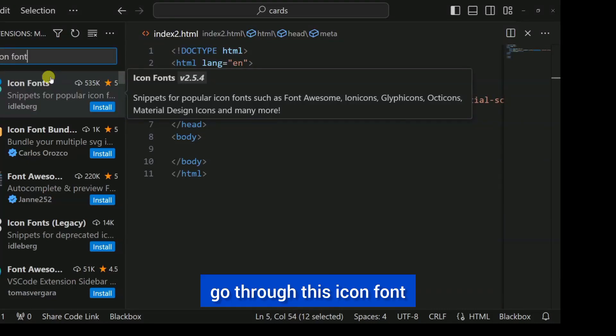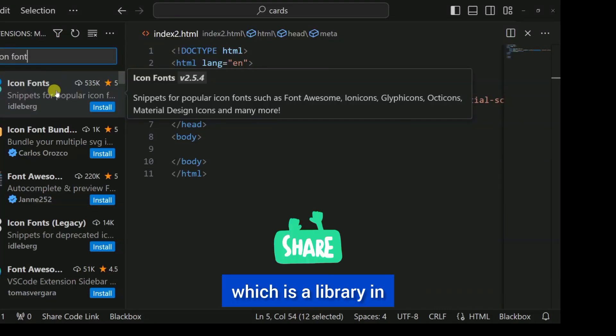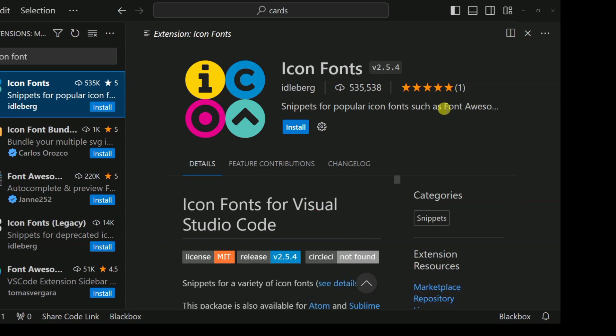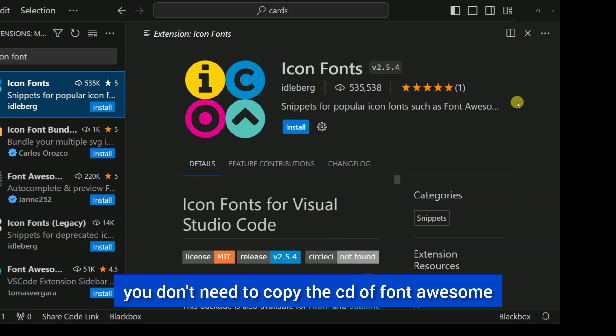We are going to go through this Icon Fonts library, which is very popular. You don't need to copy the Font Awesome CDN and paste it.